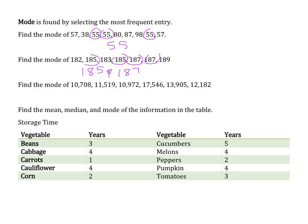Find the mode of: 10,708; 11,519; 10,972; 17,546; 13,905; and 12,182. Looking across, I see none that repeat themselves, so in this case there would be no mode.